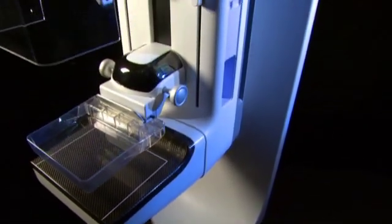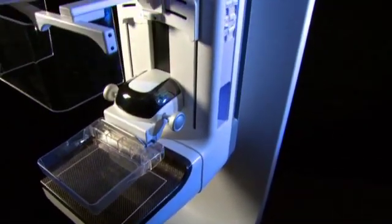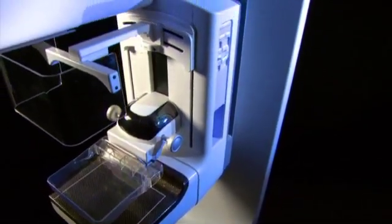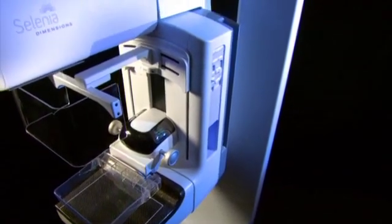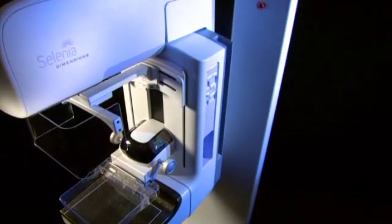Selenia Dimensions, a revolutionary new tool in the fight against breast cancer.